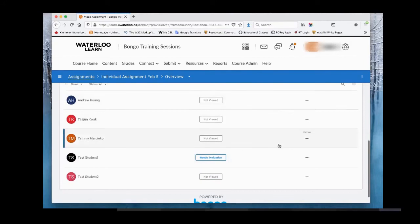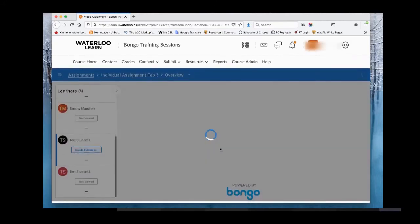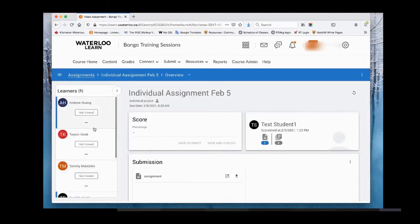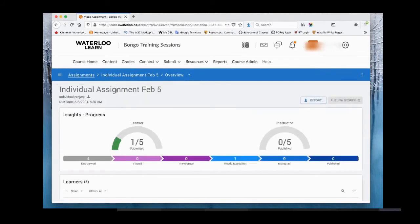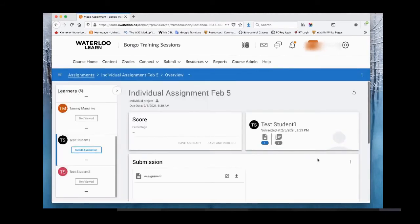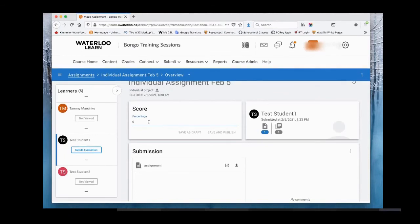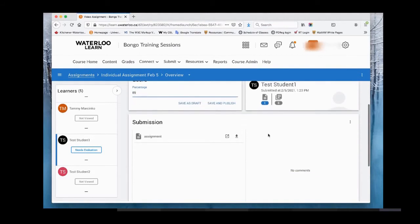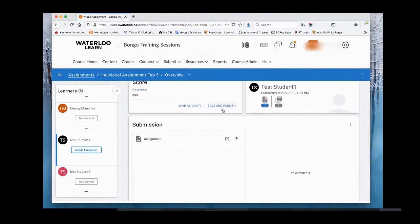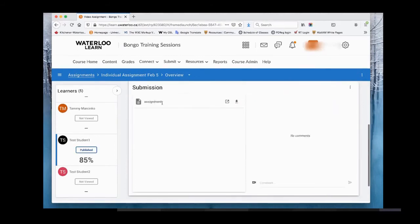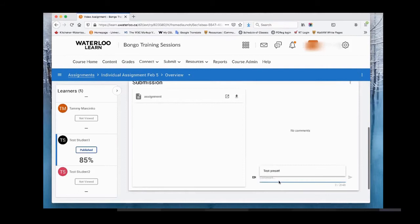Scrolling down you have the list of learners. Test student one shows as needing evaluation — click on that to grade. On the left you can navigate between different students. We chose percentage for the evaluation type, so enter a score such as 85%. You then have the option to save as draft or save and publish. If the submission was a video, it would be rendered here in its own player and you'd be able to add timestamped comments.